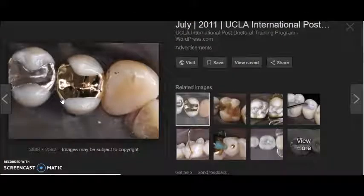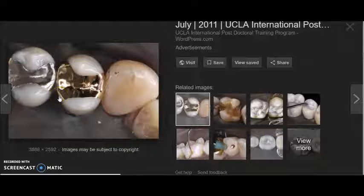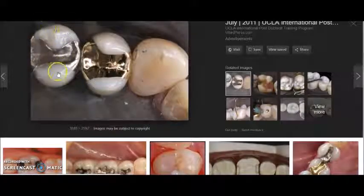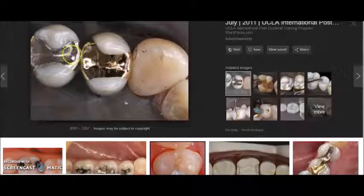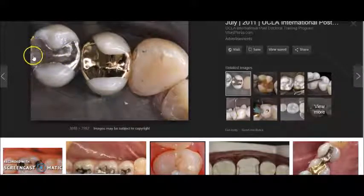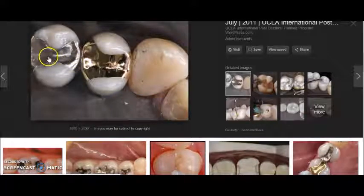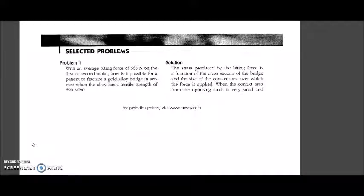This is an example of a MOD mesio-occlusal-distal restoration on a second premolar — the mesial surface is involved, then the whole occlusal surface, and then the distal surface as well. I hope you were able to understand the selected problems from the chapter of properties of dental materials. Thank you so much.